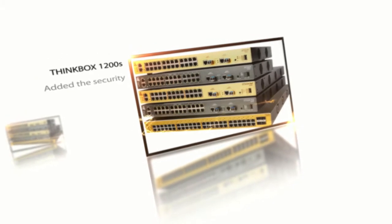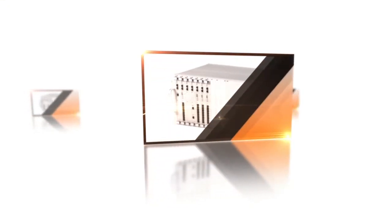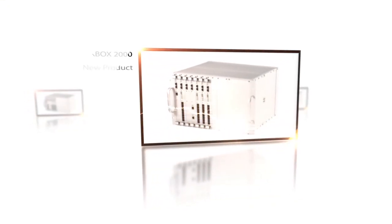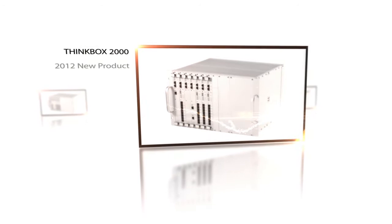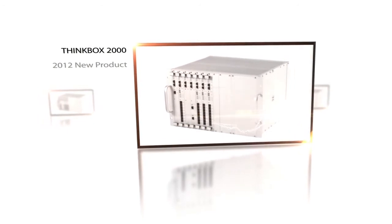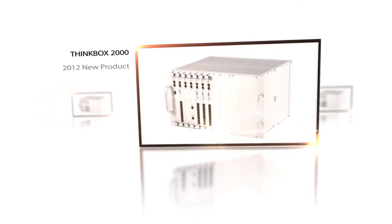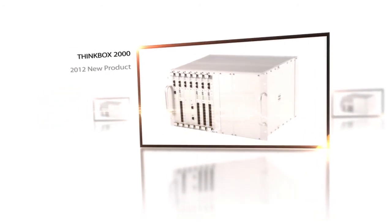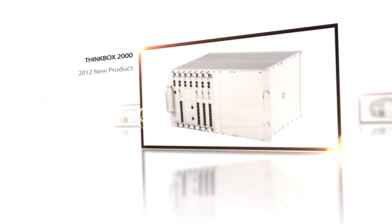security switch. In addition, Think Box 2000, released in 2012, can connect up to 1,400 analog lines.